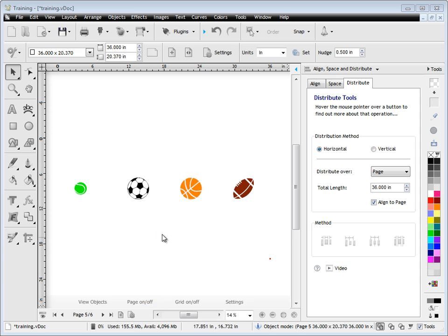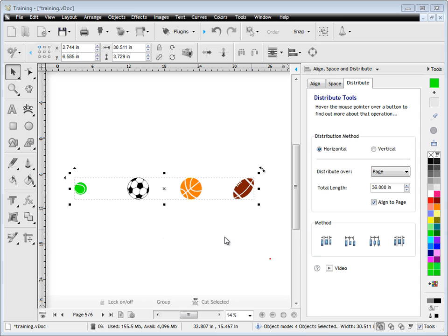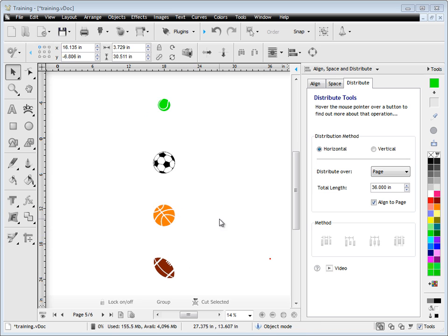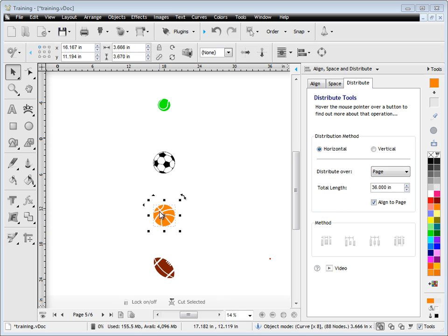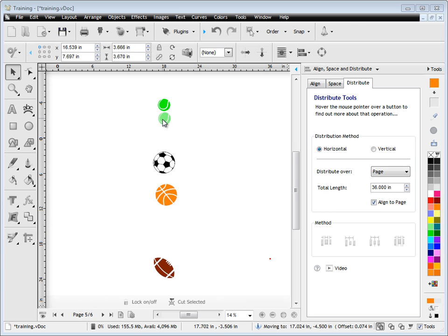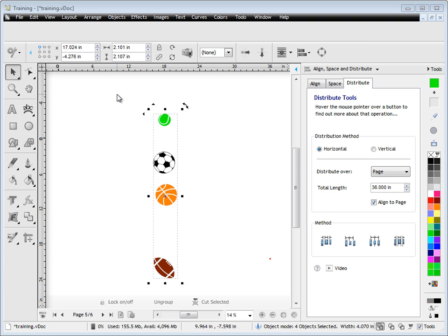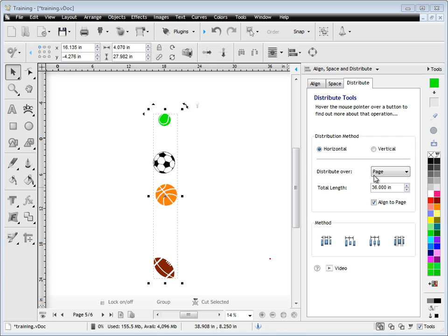Of course this also works in the vertical distance or vertical axis, so I'll show you that here. We'll just rotate these around and bring these a bit closer to make the point. So you can select them like so. We want the selection over that distance and we can change it to vertical now.